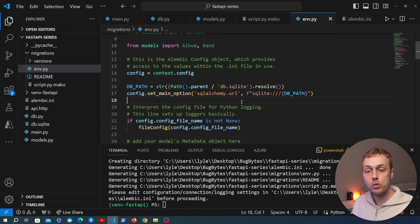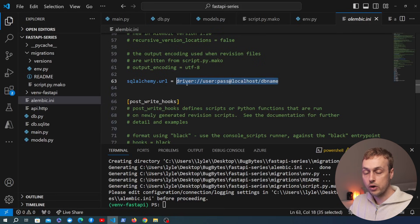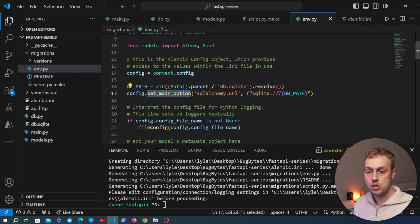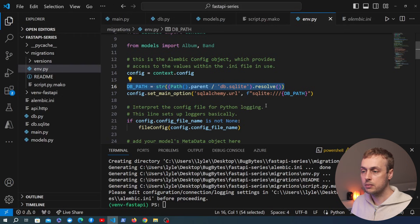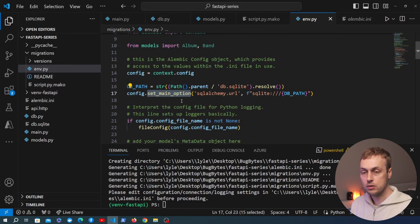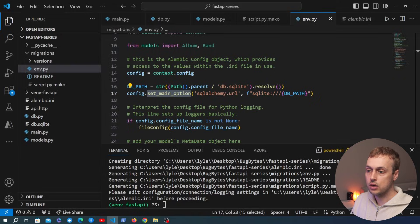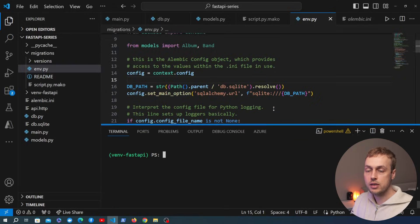Those two lines of code tell Alembic where our database lives by setting `sqlalchemy.url`. If you have a simple configuration with a remote database URL, you can set it directly in `alembic.ini` without calling `set_main_option`. But because we're doing this dynamically in Python using filesystem operations, we use `config.set_main_option` in `env.py`. With that we're now ready to generate the initial revision.